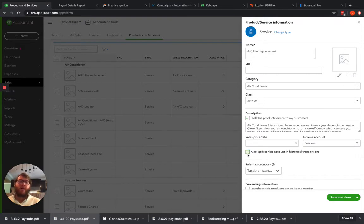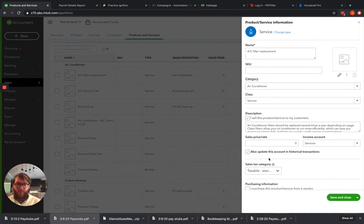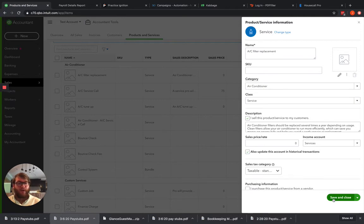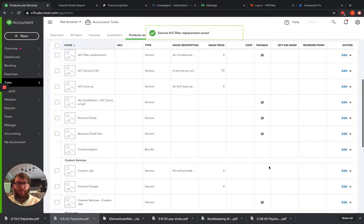Otherwise, you're going to update all that old stuff too. But if you do want to update that old stuff, make sure you check this before you click save and close. Otherwise, all of your historical stuff will not change. So we're going to go ahead and click save and close.